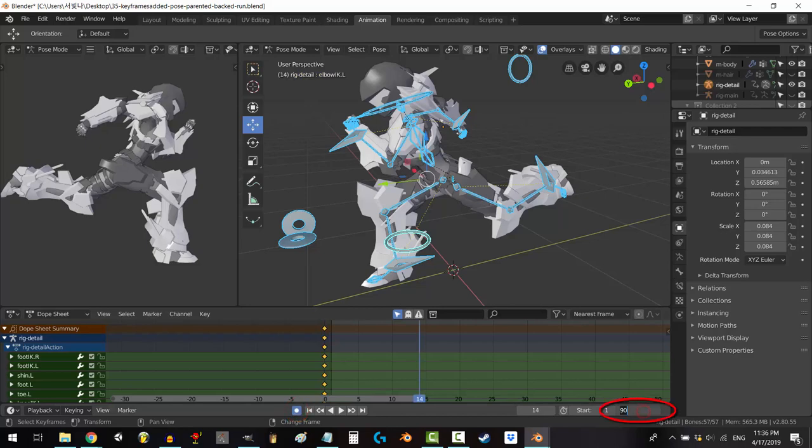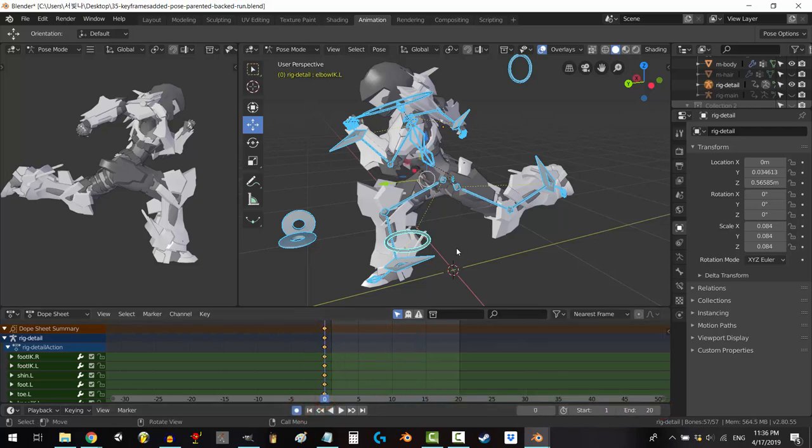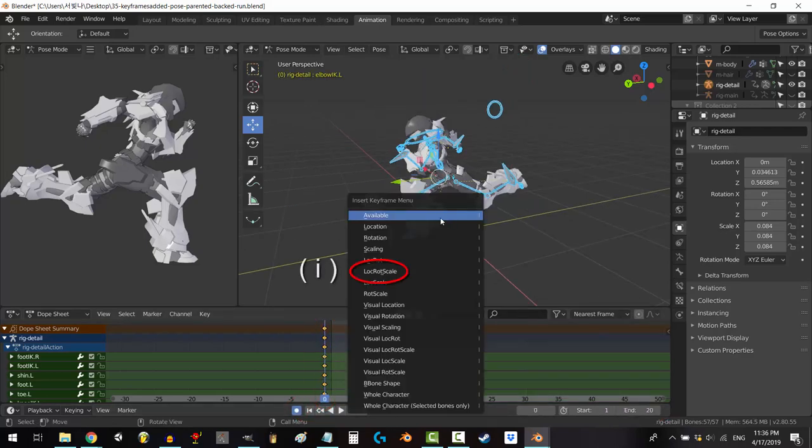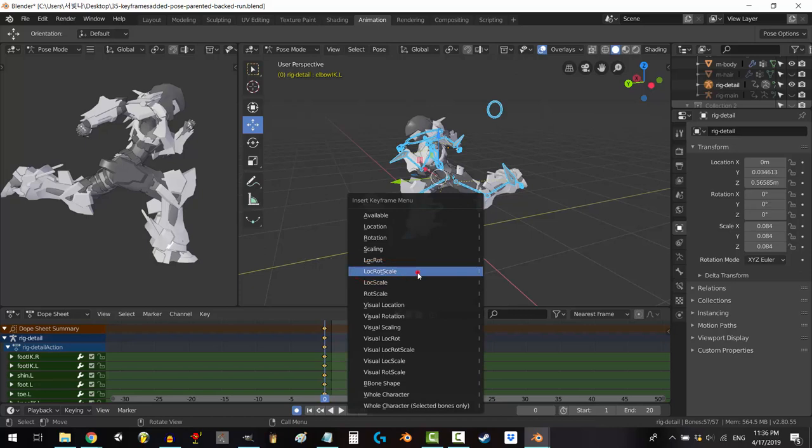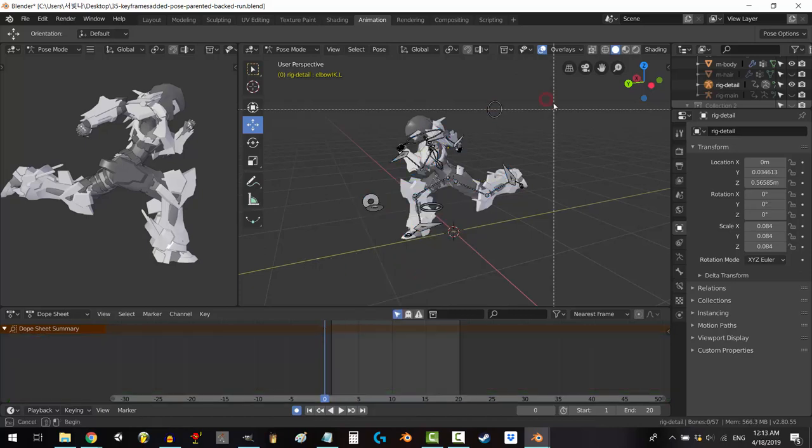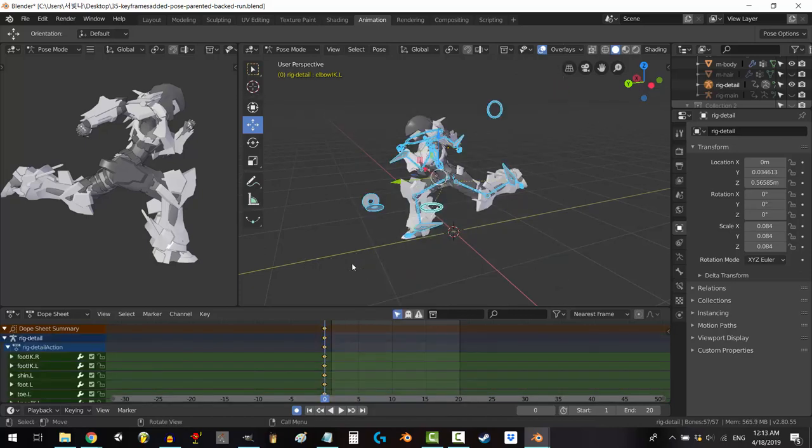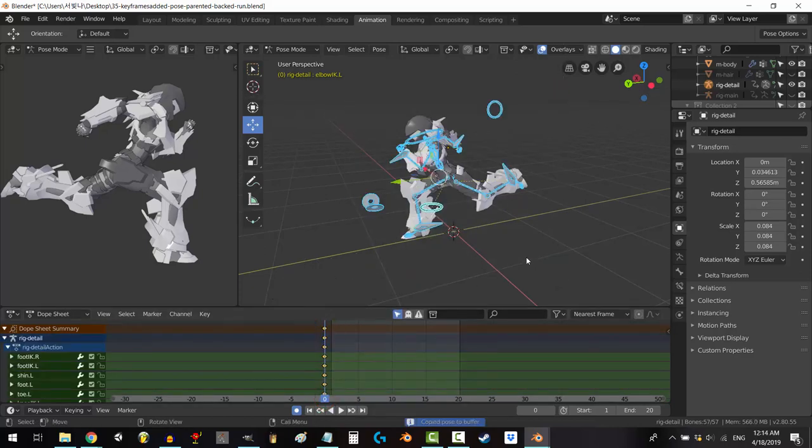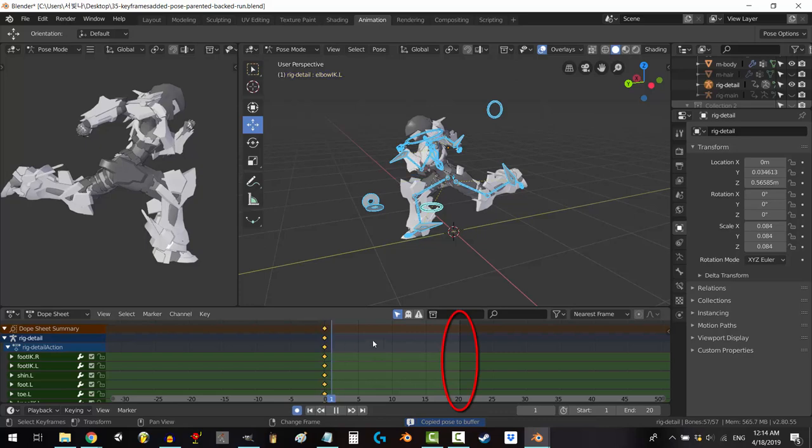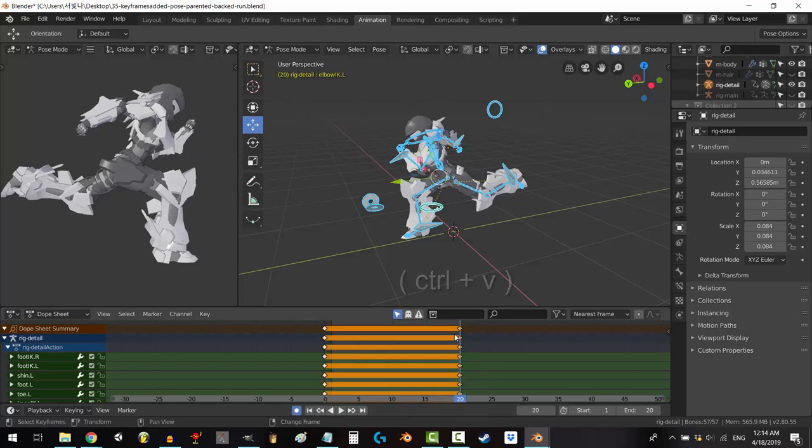Press the record button, set how long you want the animation to be, start with the first frame of running, press I to keyframe for location, rotation, and scale. Drag select all the bones, Control+C to copy all the frames, scrub to the end, Control+V to paste them.